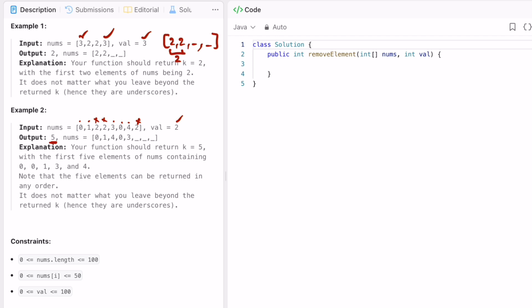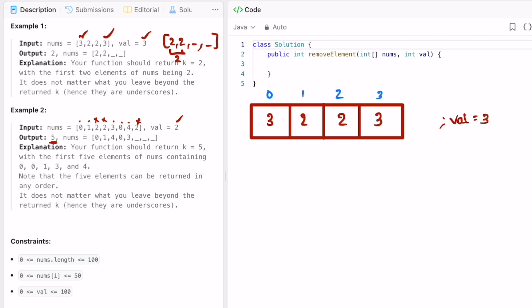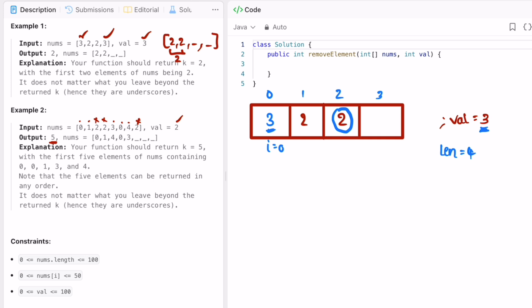Here the value is 3. We start with index i pointing at the beginning. We check if the element at i is equal to the value — yes, it is — so we swap the last element from the end, push it to the beginning, and reduce the size of the array. Length is initially 4. We remove this element because it equals the value, so the 3 at the front is replaced by the last element and i remains the same since we performed a swap.